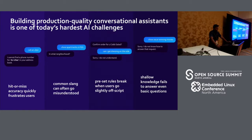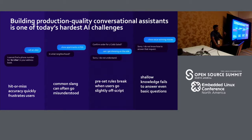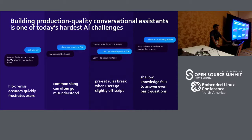Using preset rules also breaks when the user asks something more challenging. For instance, when you say 'confirm order for one Cobb salad' and then say 'I want to also add a dressing on the side,' the assistant won't understand because it doesn't know what a follow-up query is. And shallow knowledge definitely fails — when you say 'show Oscar-winning movies,' an assistant trained only to show a movie by title won't be able to get a more sophisticated result like all new Oscar-winning movies.